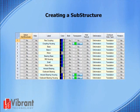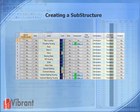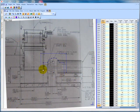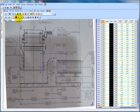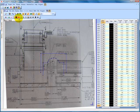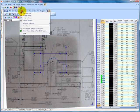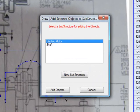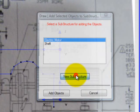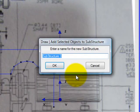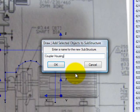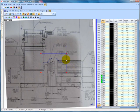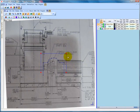Before we can revolve the profile of the coupler housing and coupler we have just created, we must first create substructures of each. To do so, select points from the object selection list and click the click select tool on the toolbar. While holding the control key, select the four points of the coupler housing. Then select draw, add selected objects to substructure. Select new substructure and name the new substructure coupler housing. Be sure to unselect the substructure before moving on to the coupler.